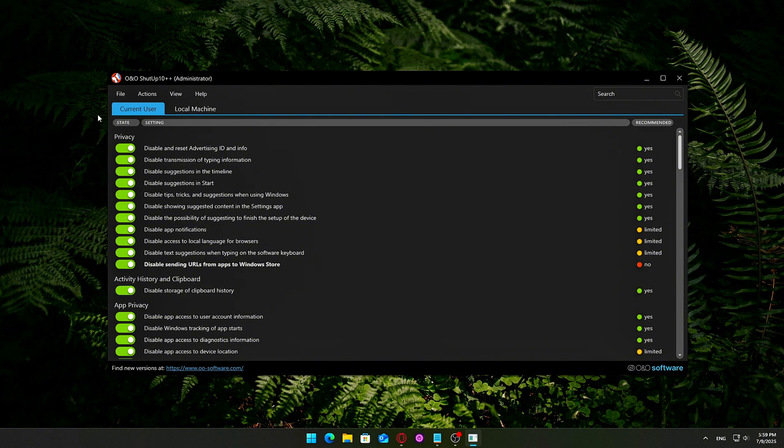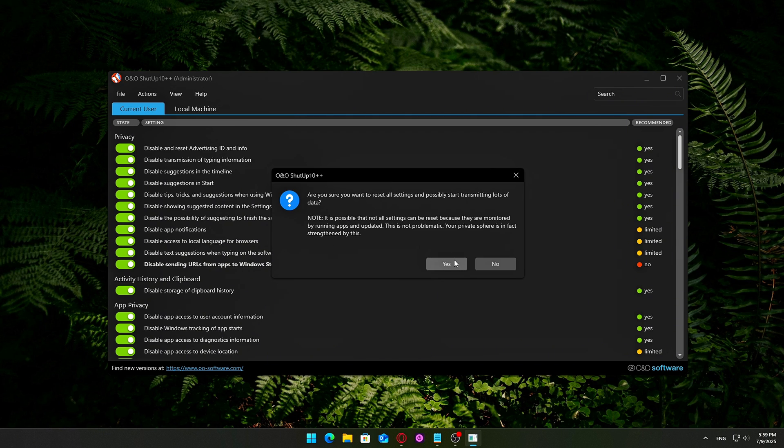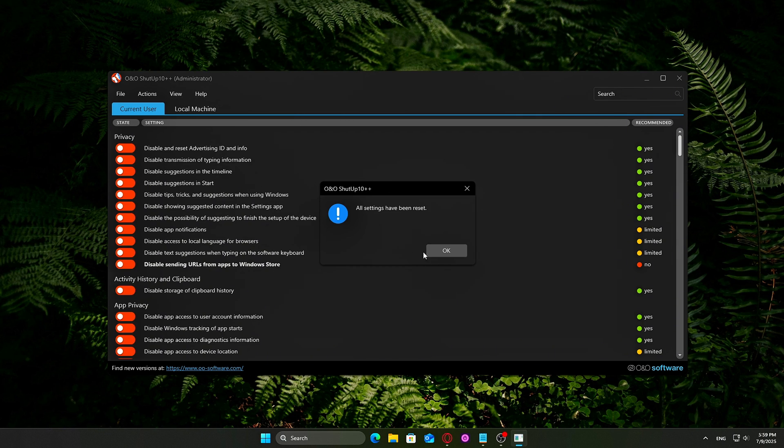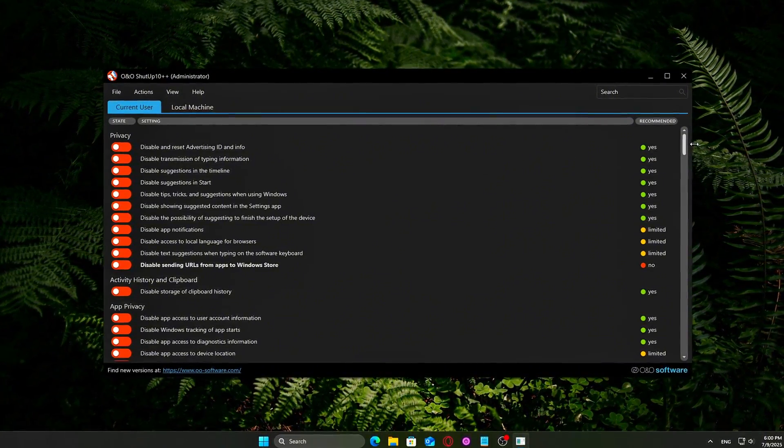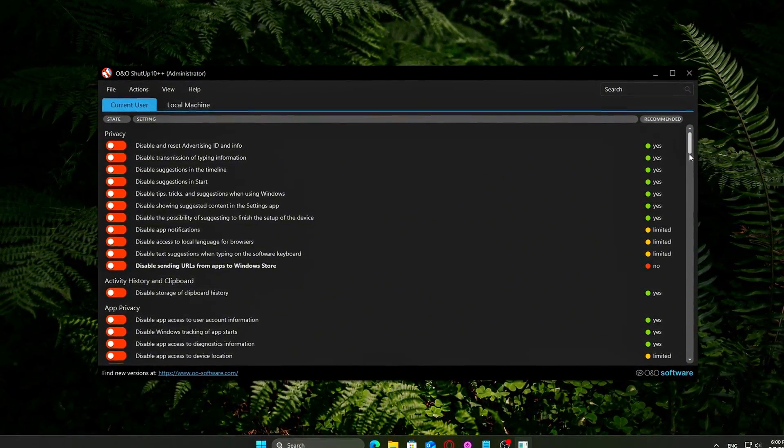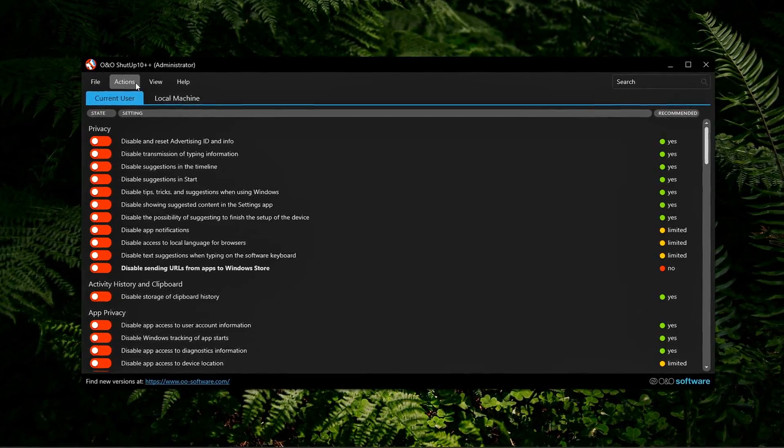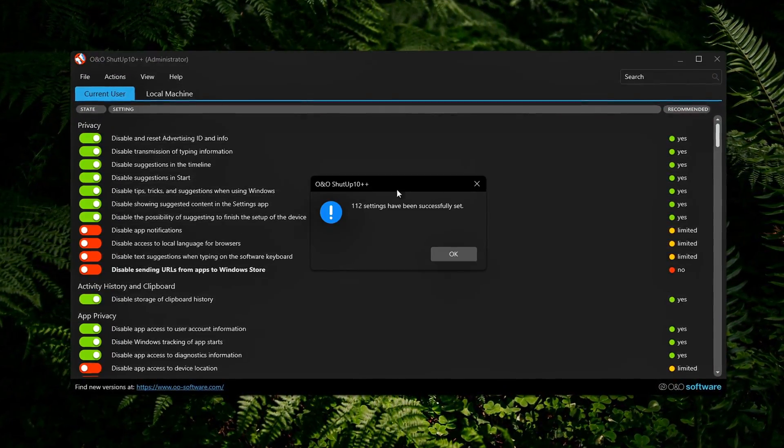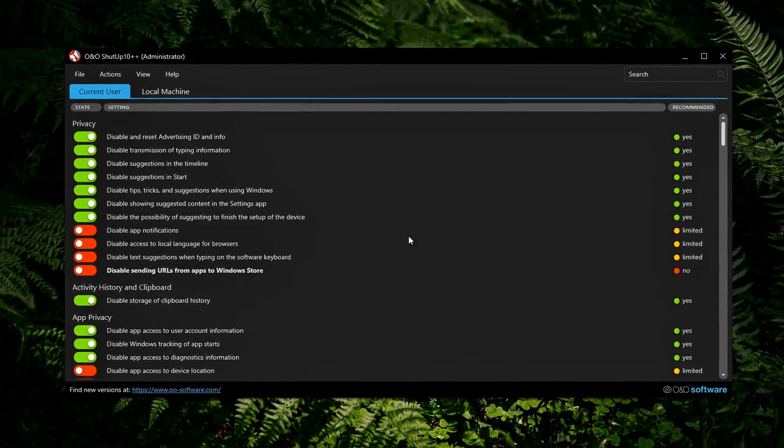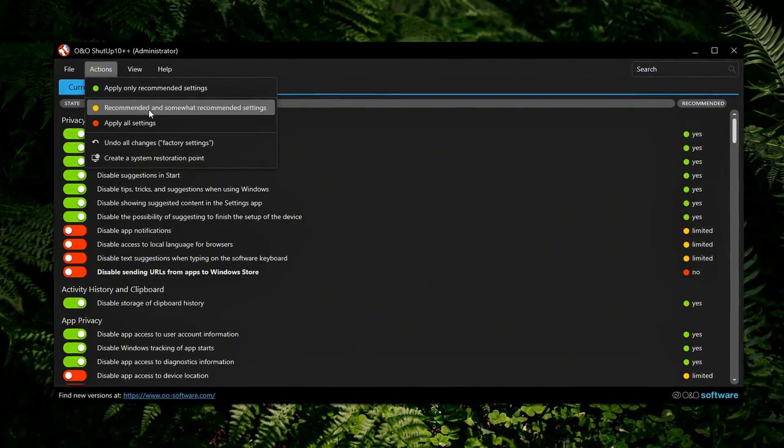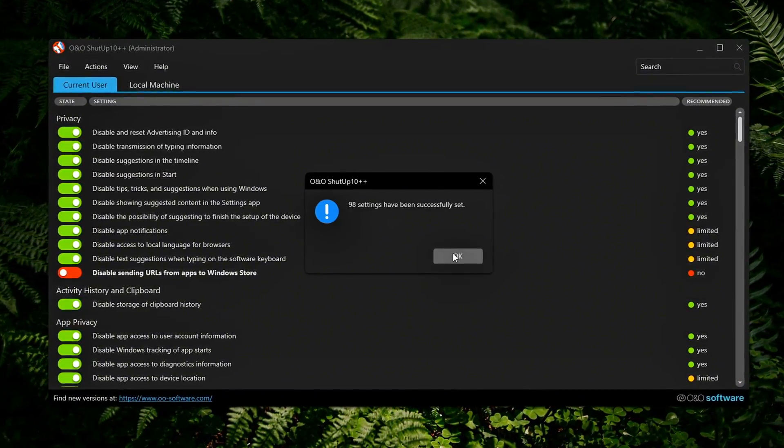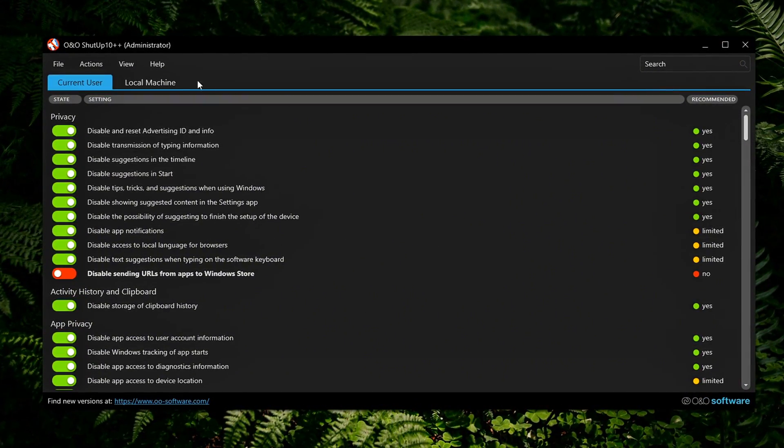To undo everything at once, go to Actions, Undo all changes. This will restore all settings back to Windows defaults in just a few seconds. Need to reverse only a single change? Simply right-click any toggle and select Undo this change. That way, you can fix an issue without resetting everything else.